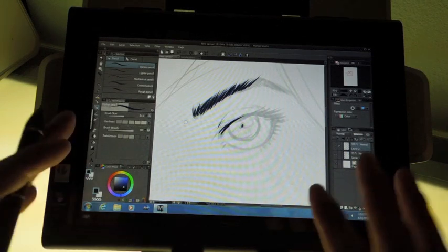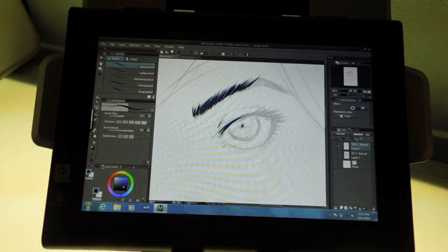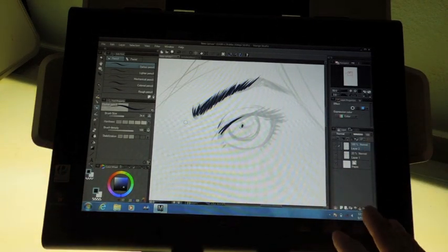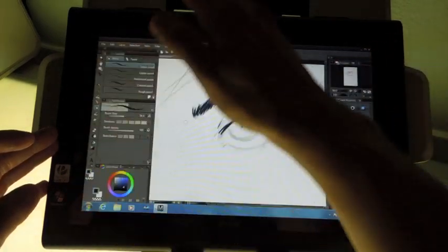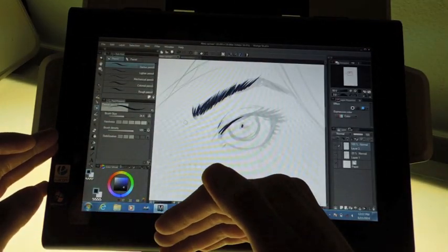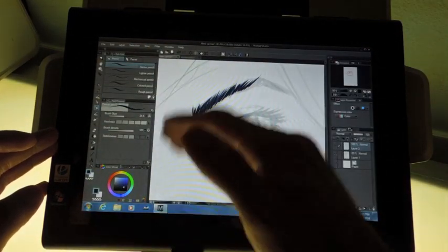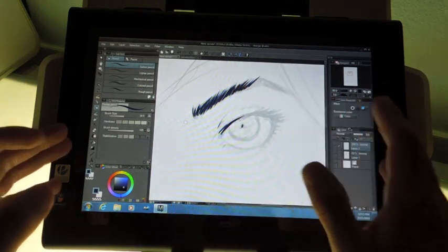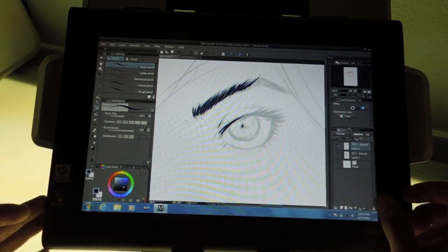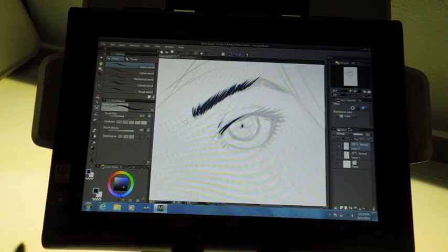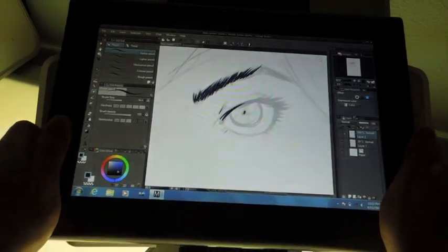But overall spec wise, this one actually outdoes the Cintiq Companion. Form factor wise, you do get the same vertical format from the Cintiq Companion and the Motion Computing, the only thing is that you're short about an inch and a half.